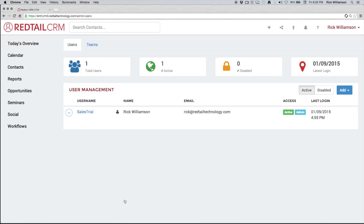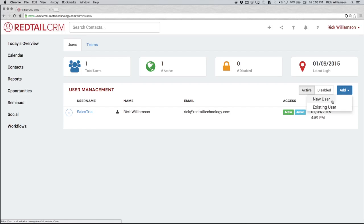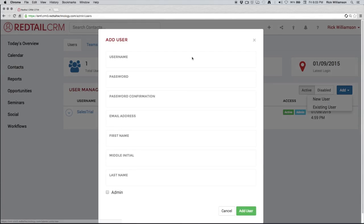Now we start with only one, the database owner, the person that signed up for the trial. Now we can add new users right here by clicking add and choosing new user. We're going to fill out this information.